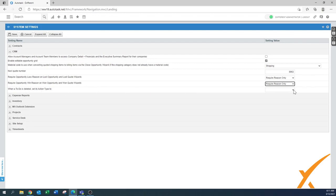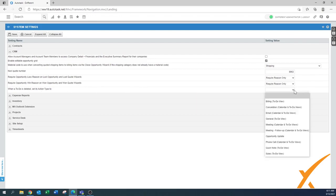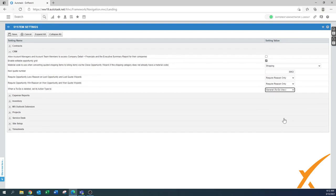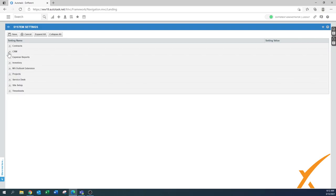'When a to-do is deleted' is set to Action Type 2. You shouldn't really have to-dos deleted, and once deleted that's Action Type 2 — it's generally just a general one.